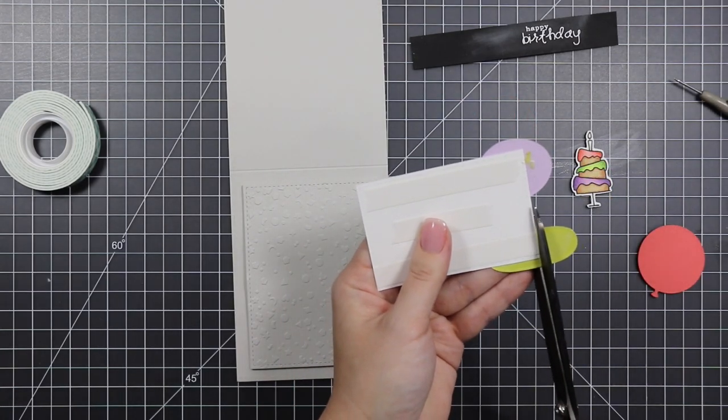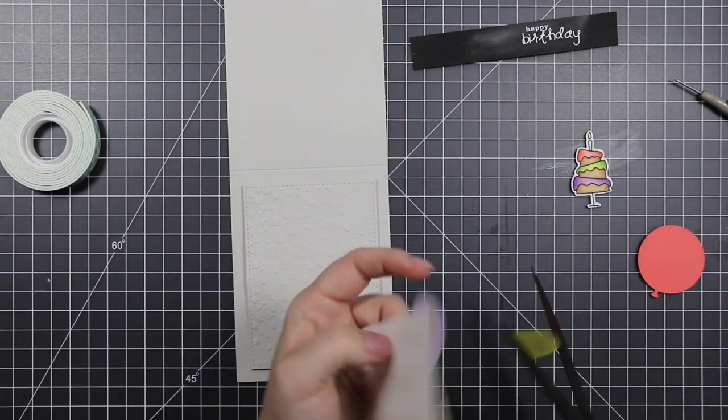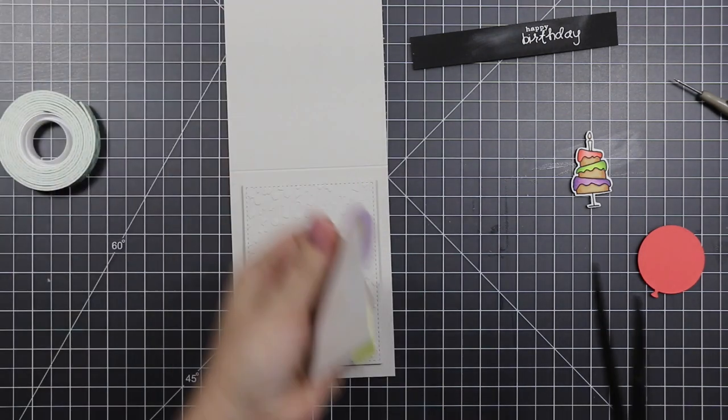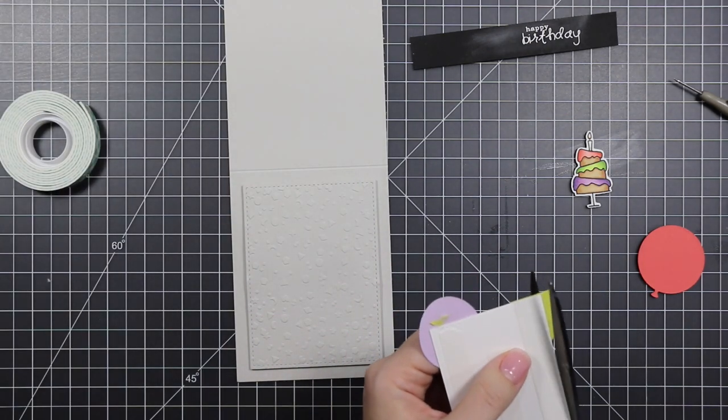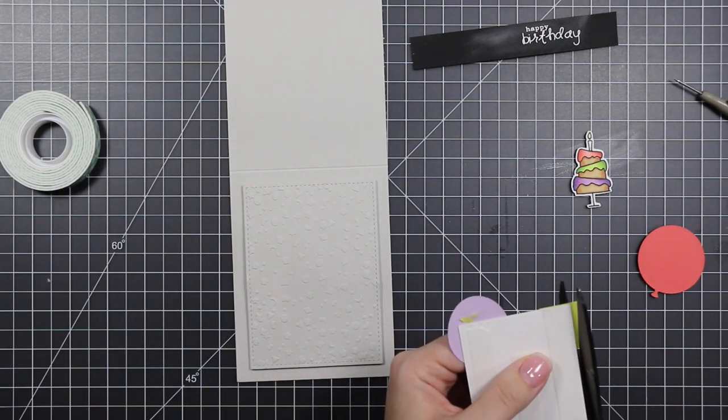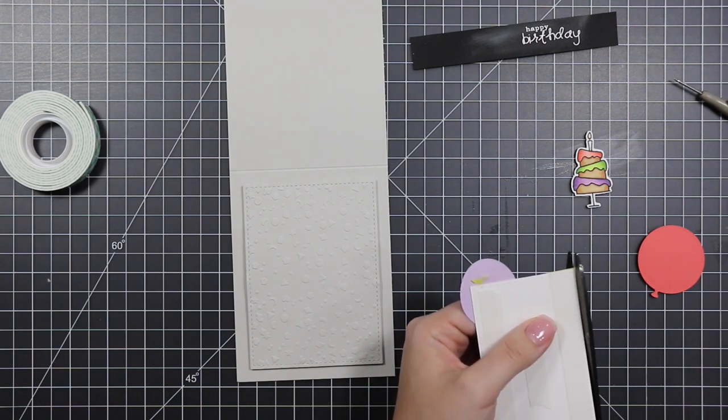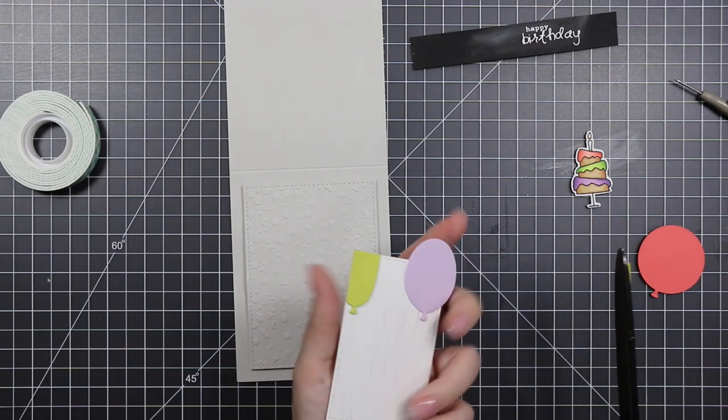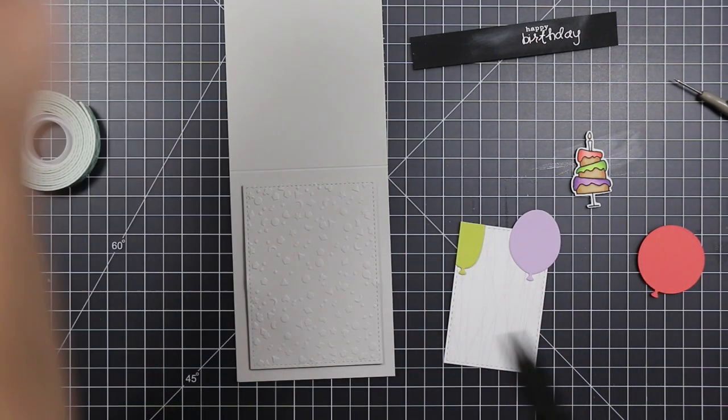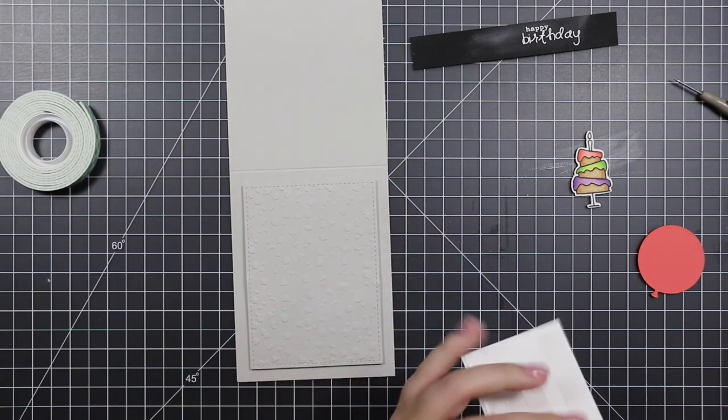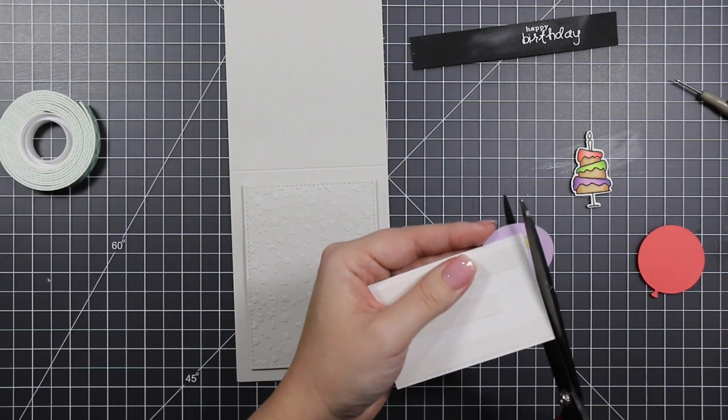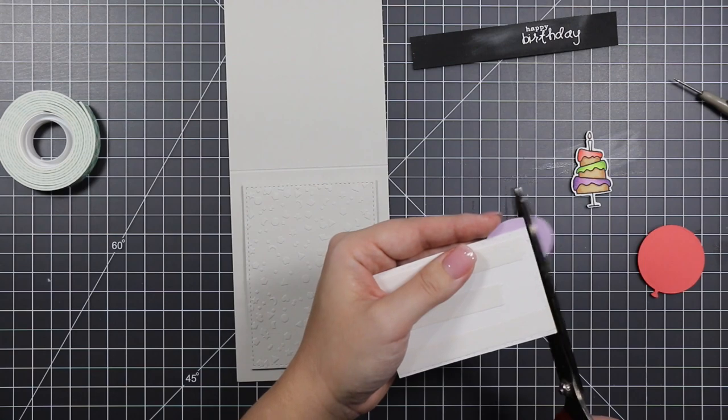Then I adhered some of the balloons and I'm cutting off the excess cause I don't want them to overlap. I want them to just be on this smaller rectangle. So I'm trimming them off.